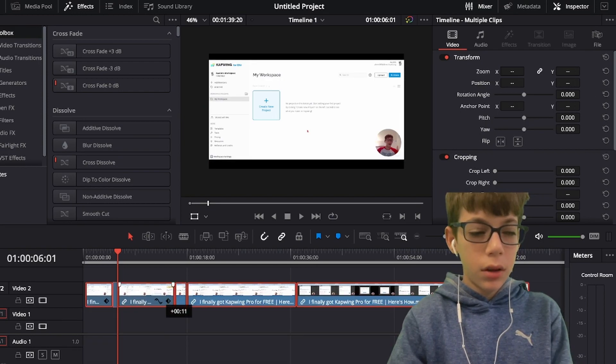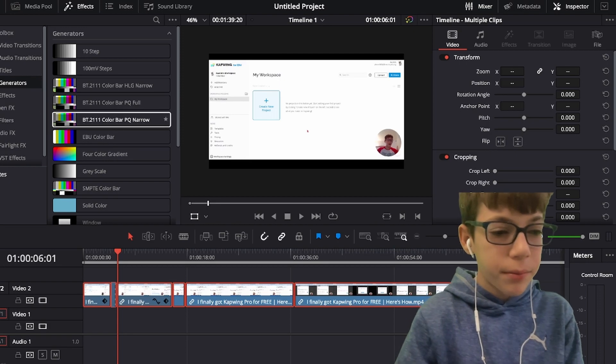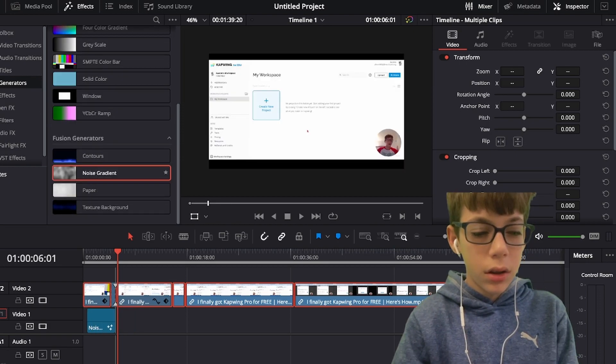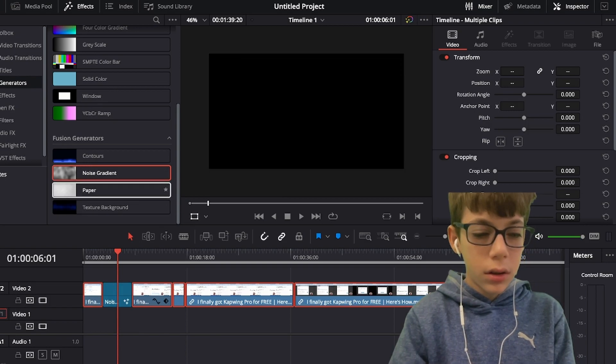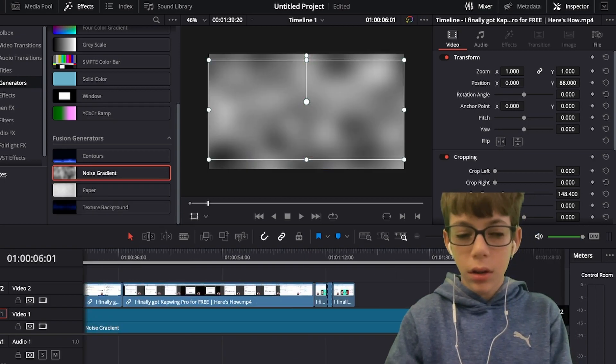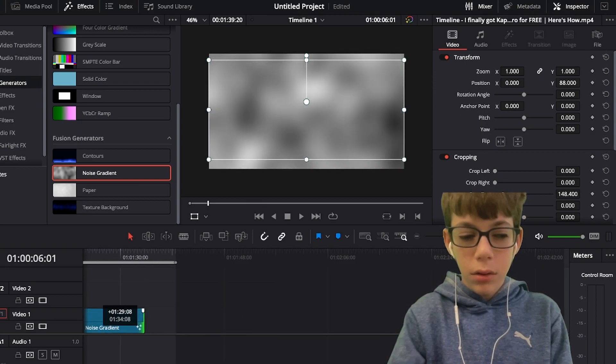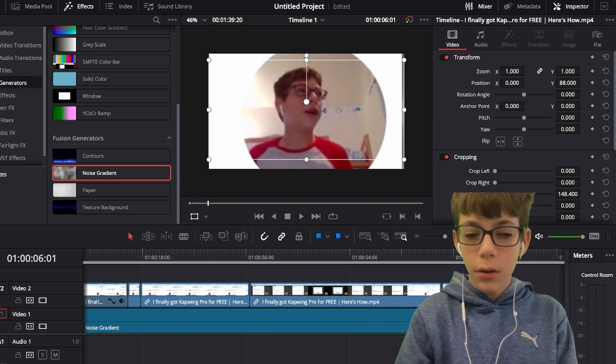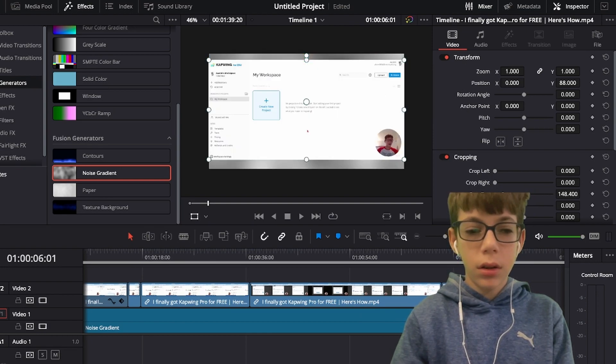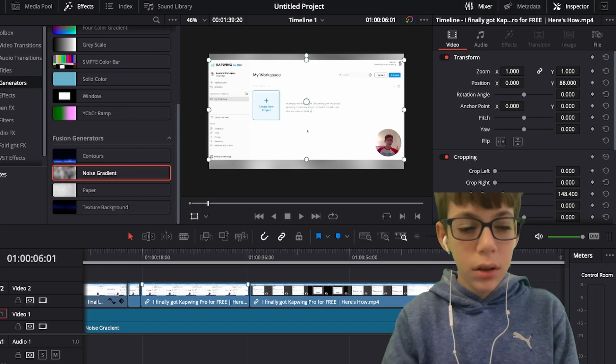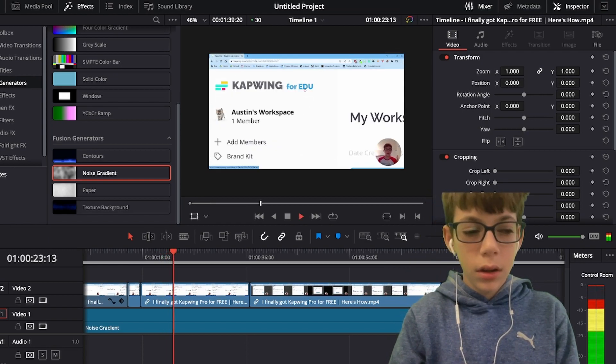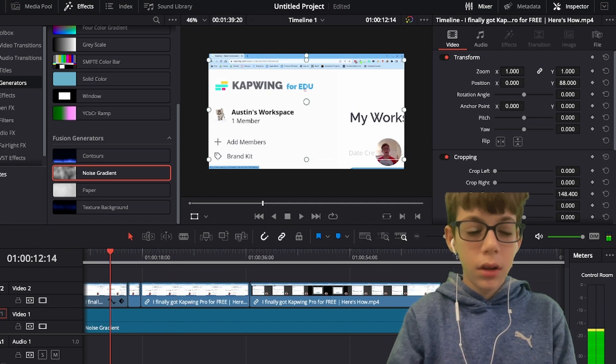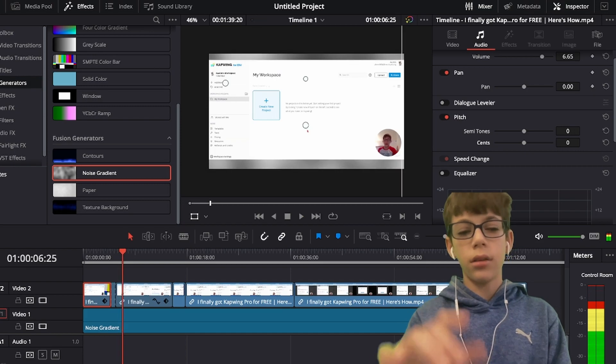So we gotta select everything, move it up one, get a generator. Let's do that. Let's just do that. Whoa, whoa. What are you doing, DaVinci? Didn't think you were Leonardo DaVinci. I don't know how to blur the edges, but that's not something I need to copy the crop.